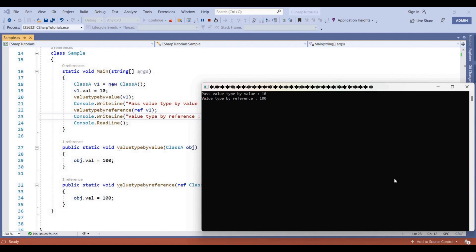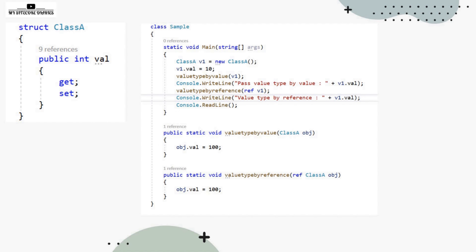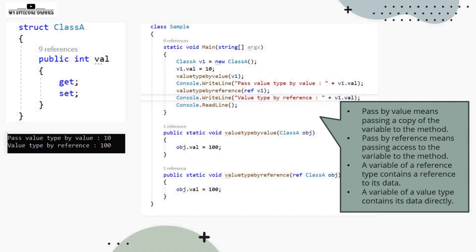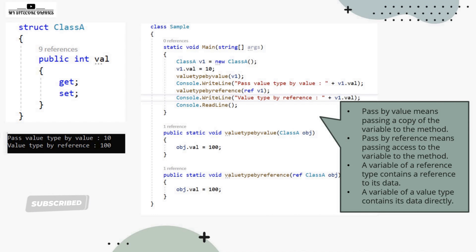To summarize: pass by value means passing a copy of the variable to the method, so changes do not affect the original. Pass by reference means passing access to the variable itself, allowing the method to make changes that persist. A variable of a reference type contains a reference to its data, while a variable of a value type contains the data directly.